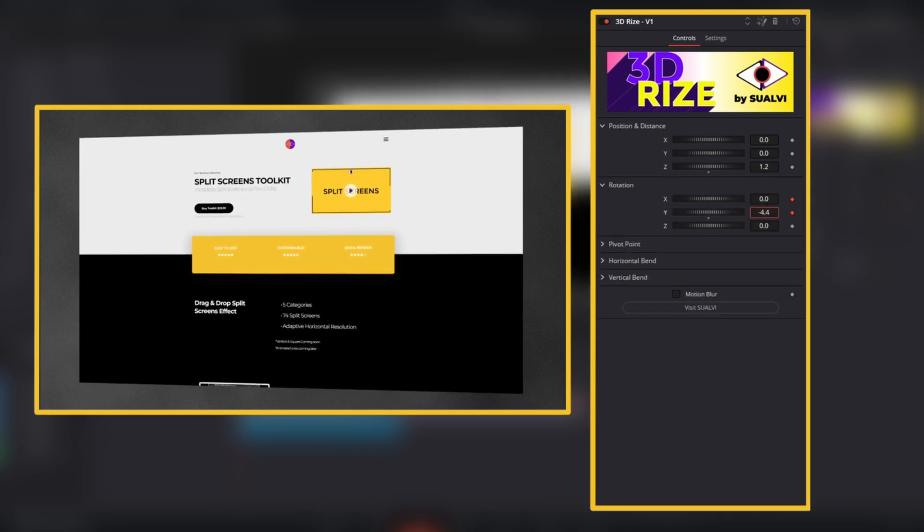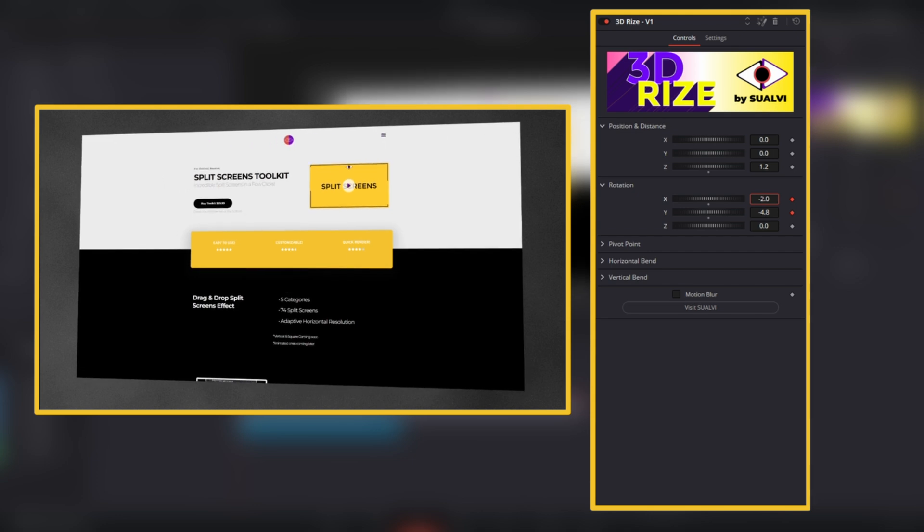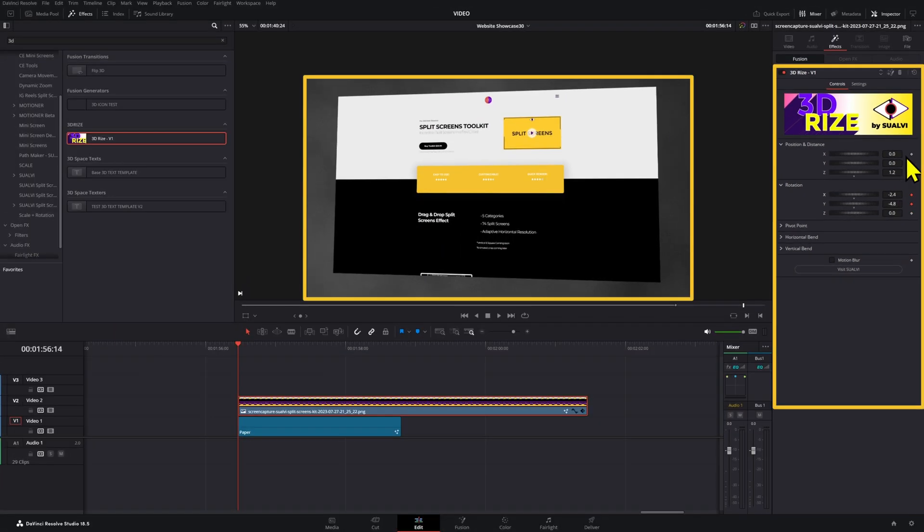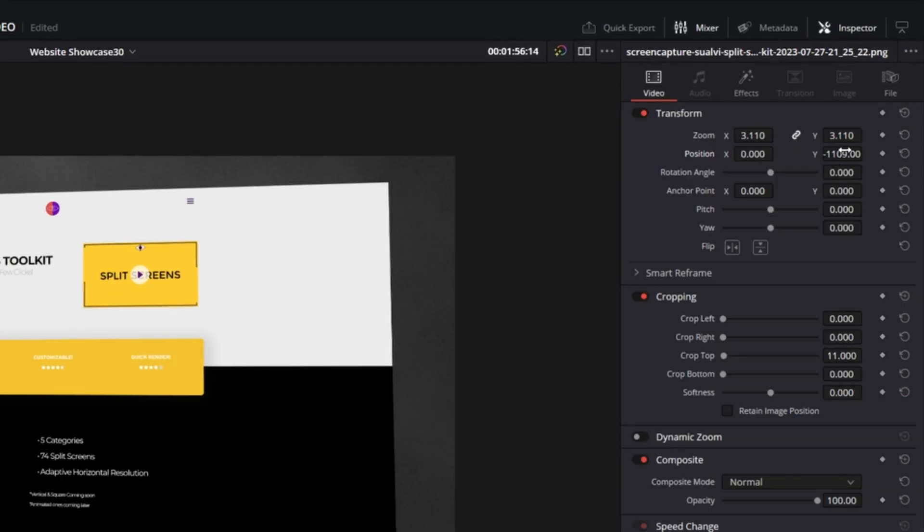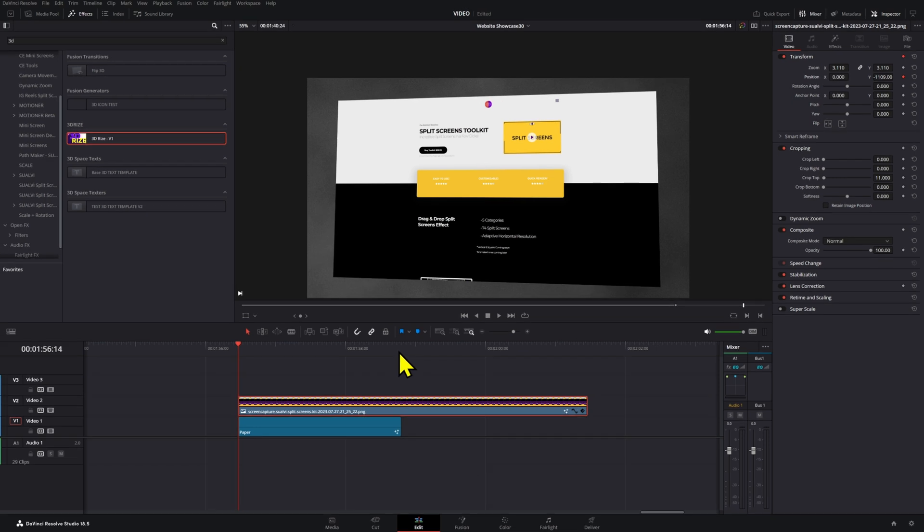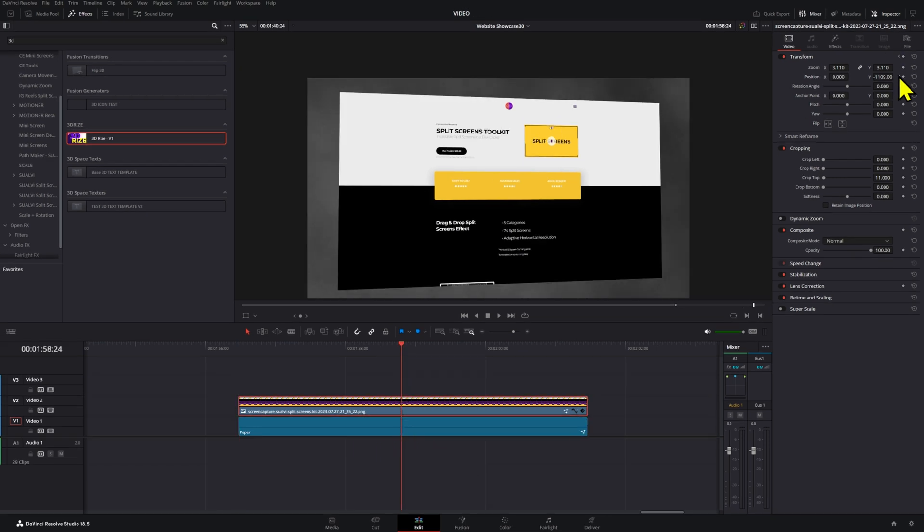In this case, we will use the X and Y rotation values to make the website scroll. Go to the Video tab and create a keyframe for the position. Go towards the end of the clip and then adjust the position.